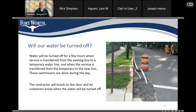During construction of water lines, there will be times when your service will be interrupted. Water will be turned off for a few hours when your water service is transferred from the existing line under the street to a temporary water service, so that we can replace the water line with a new one, and your water service will be minimally interrupted. Before this happens, the contractor will knock on your door to let you know when the water is going to be turned off.